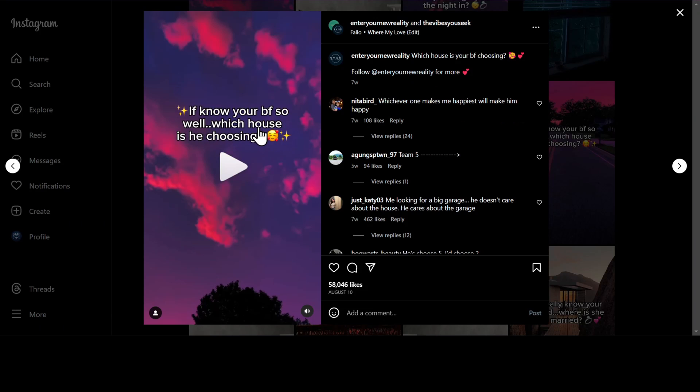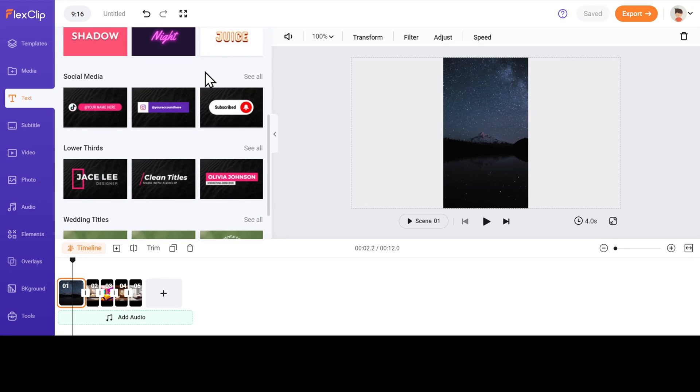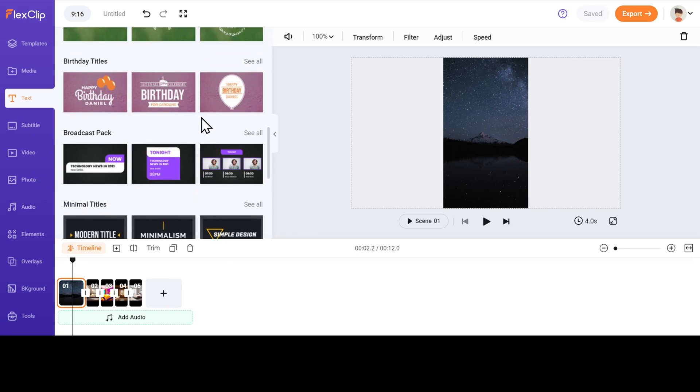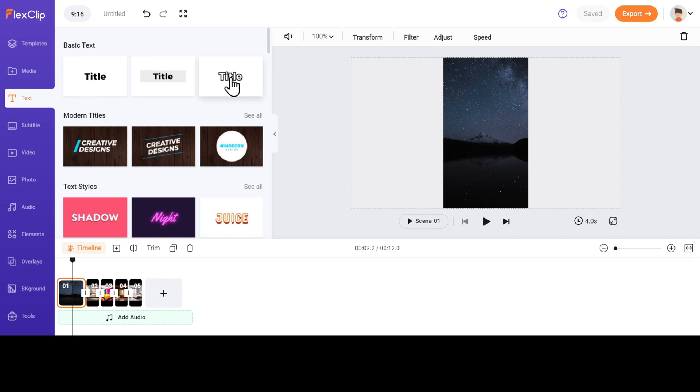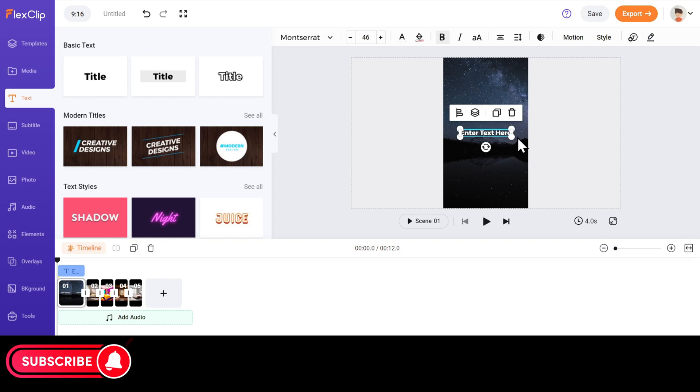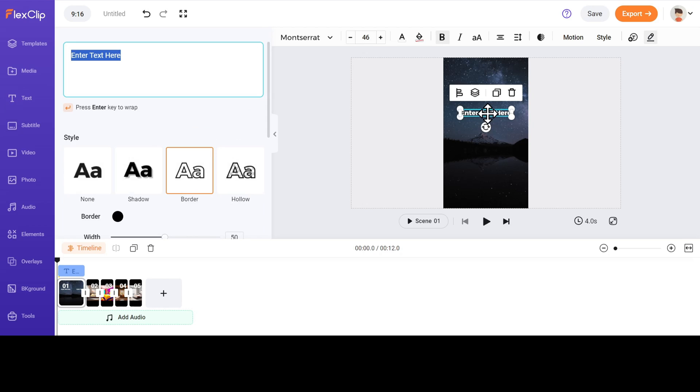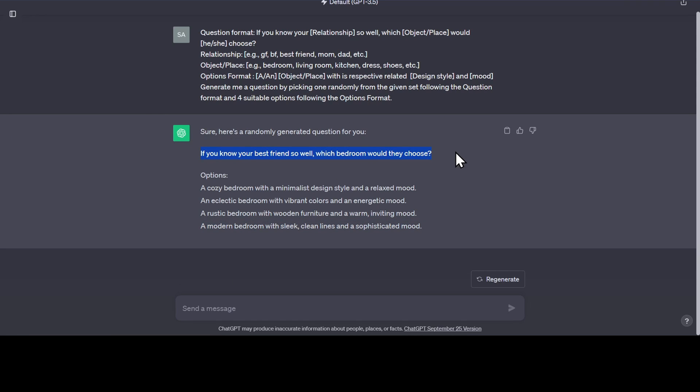Now we have to add the question like this on the first scene. Select the first scene and click on the text section on the left. You can choose from thousands of these ready-made templates, or just select the title from the basic text to keep it sweet and simple. Double-click on the text to edit it. Go back to ChatGPT and copy the question. And paste it here.